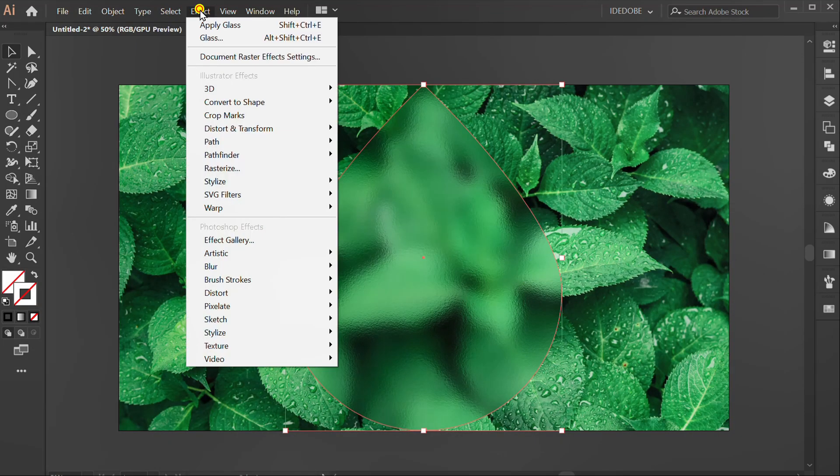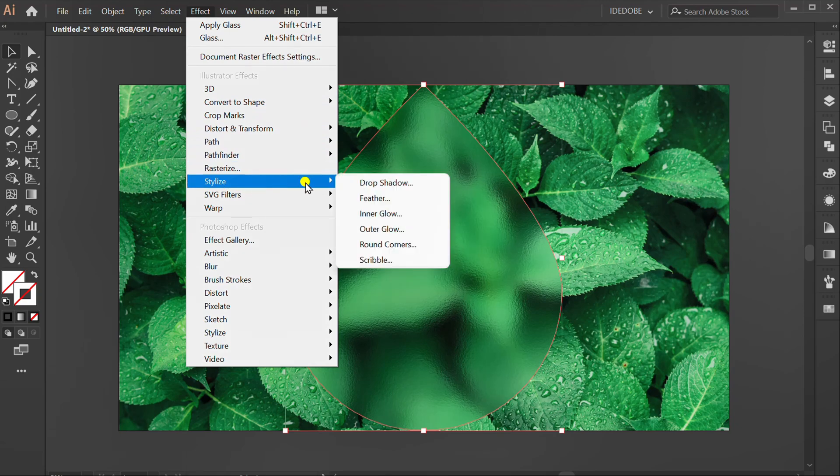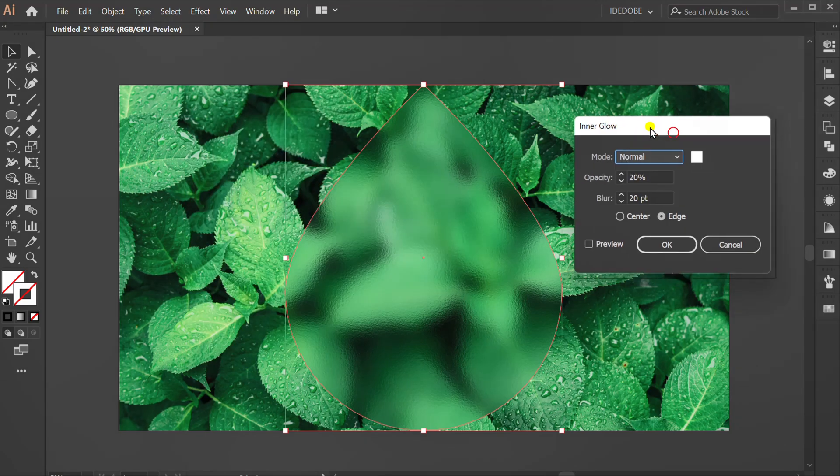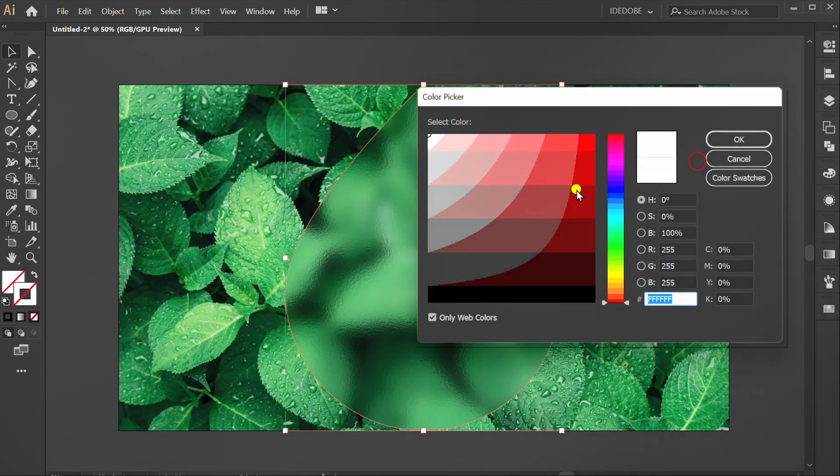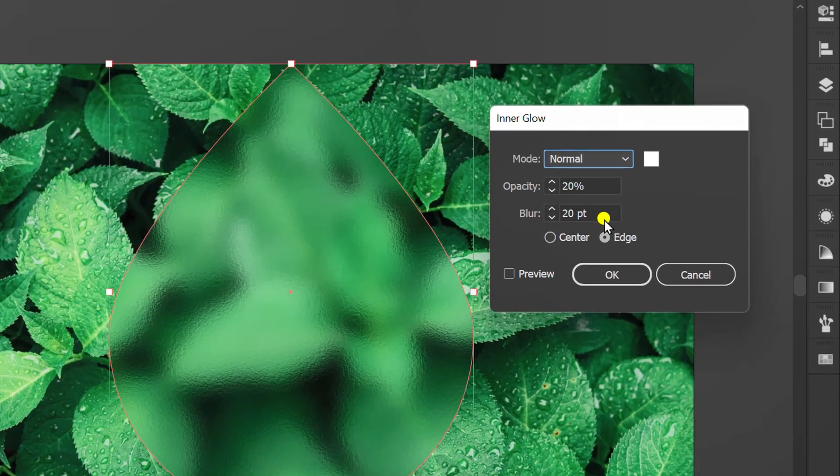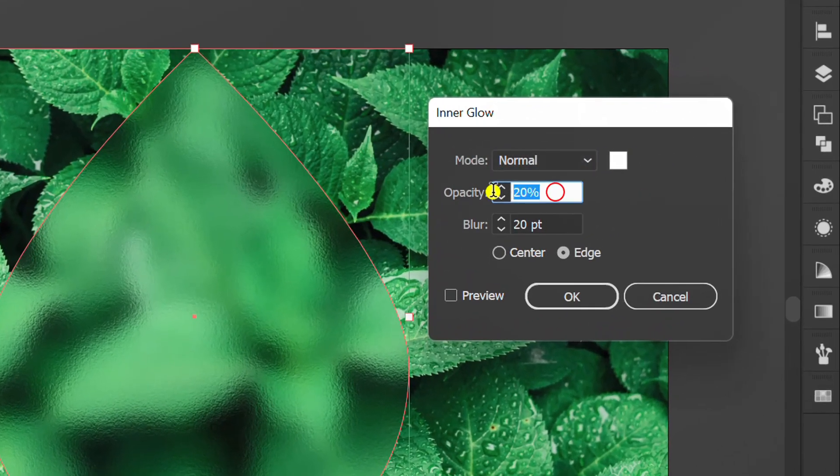Go to effect, stylize, inner glow. Fill with white color. Follow the setting like this.